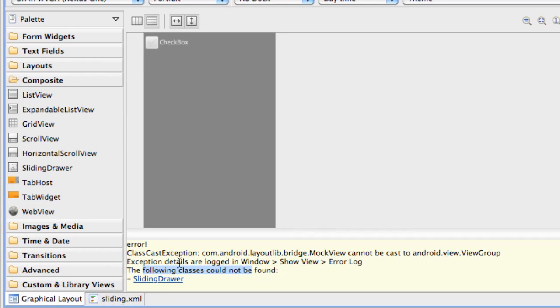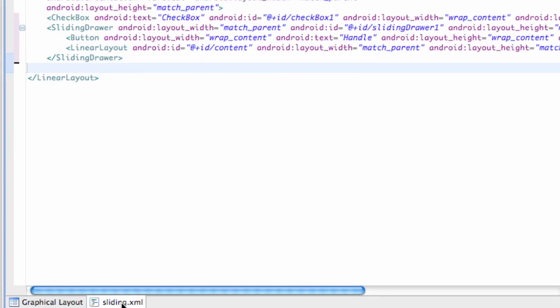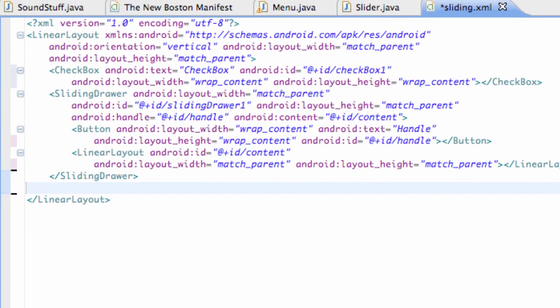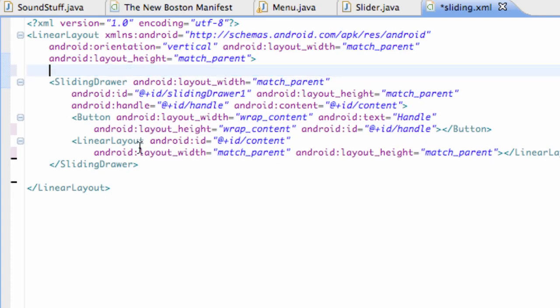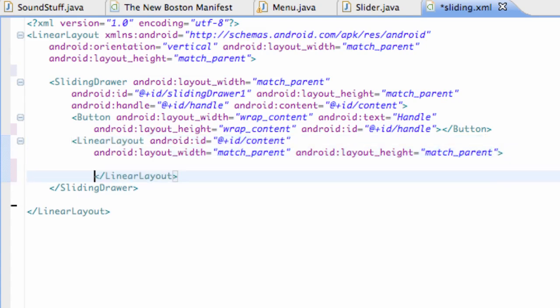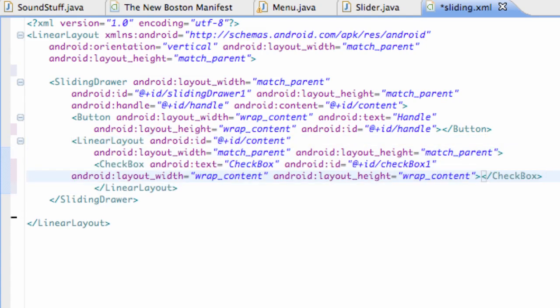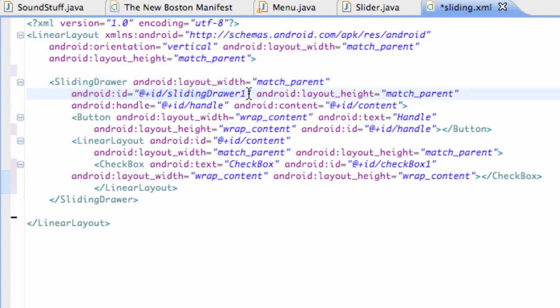Now we're gonna go back into our sliding or the actual XML view here. That's why I had you add that checkbox first. We're just gonna grab this checkbox, control X, and we're gonna put it within this linear layout here. So just open up that linear layout and paste your checkbox here.